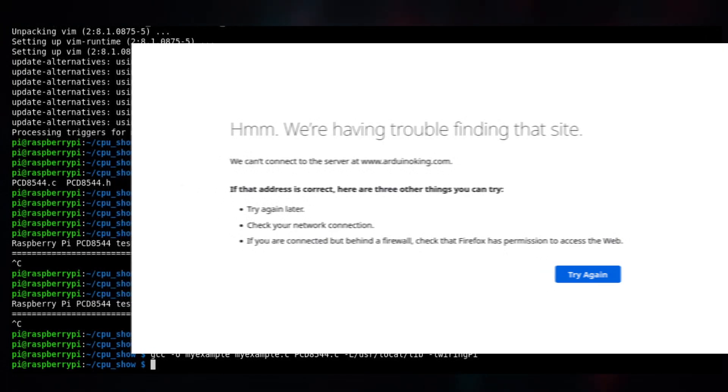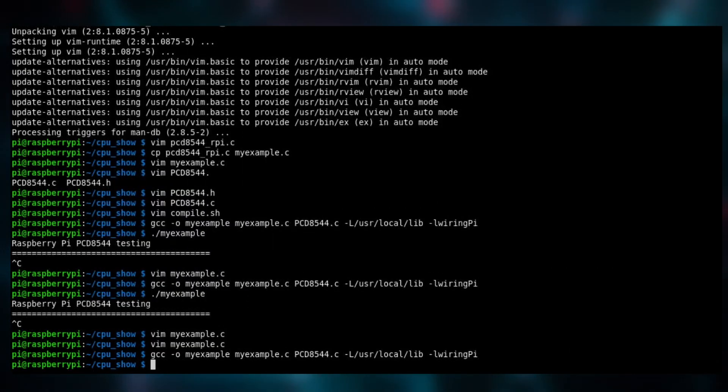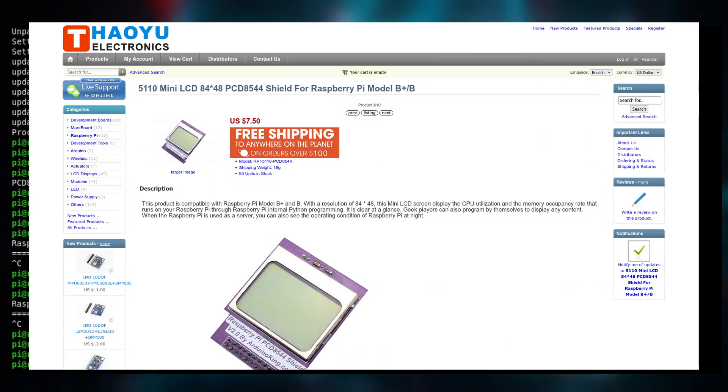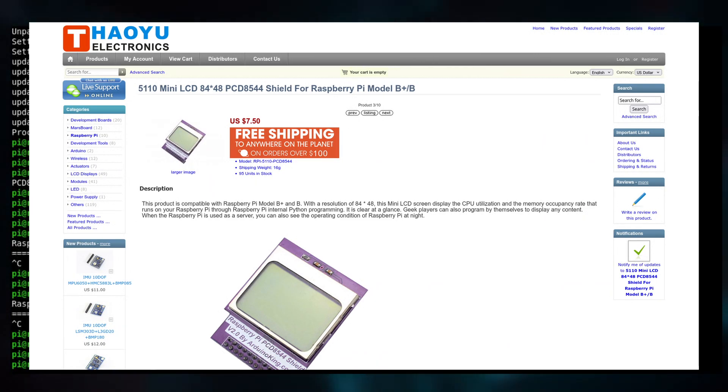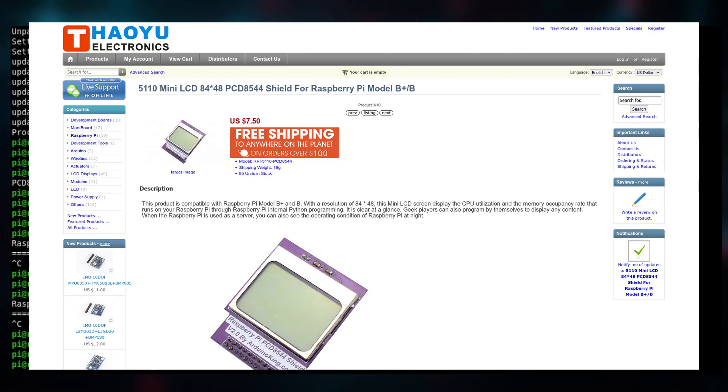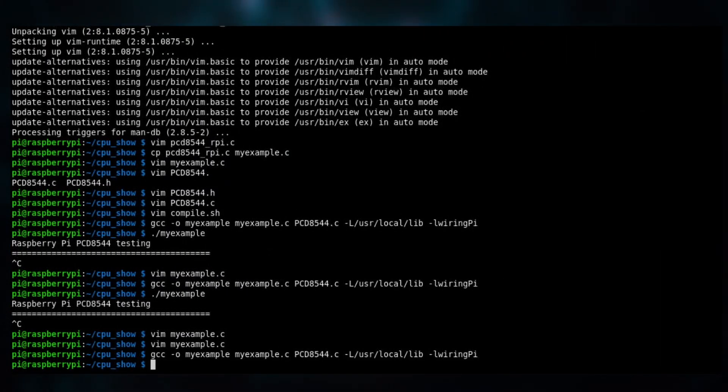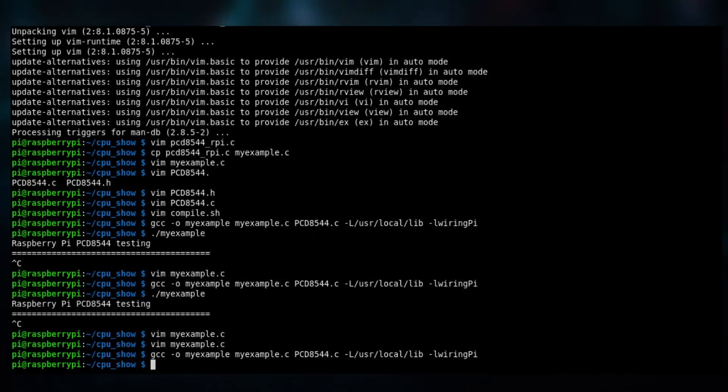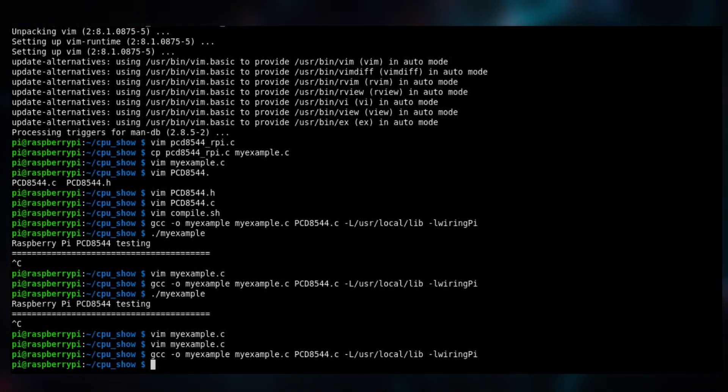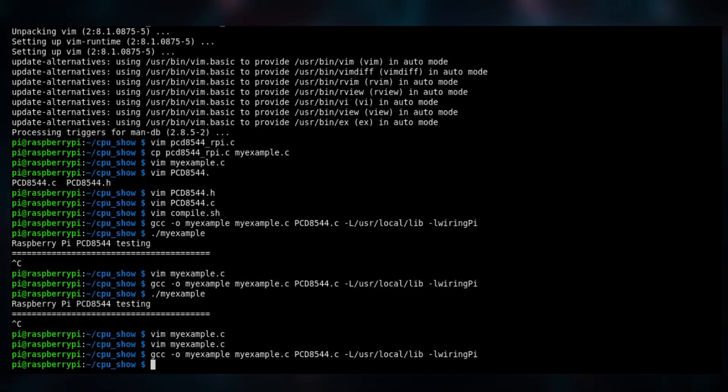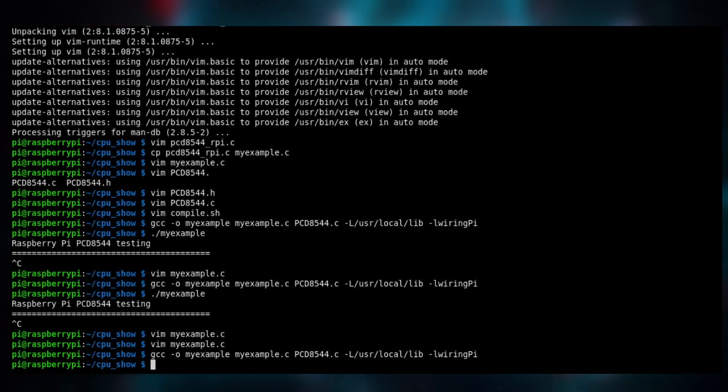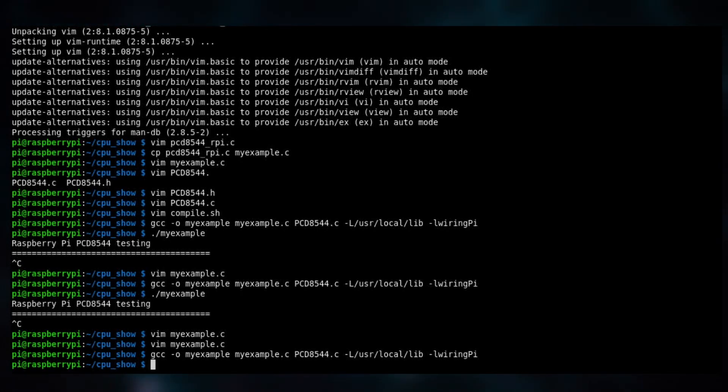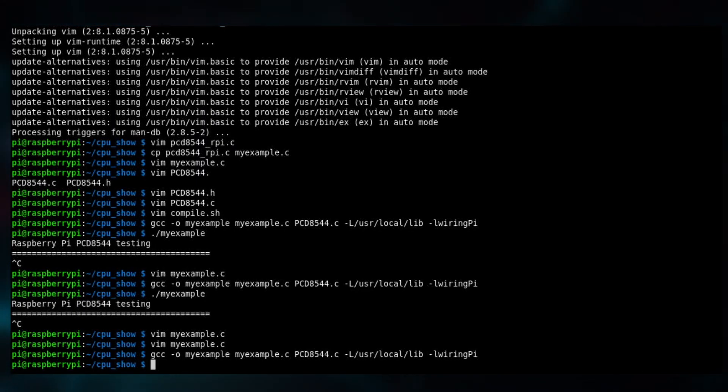But then in the end I found this Chinese reseller for these devices and they had a PDF and some C code that works with this device. Fortunately, because man, it was really hard to find. I just happened to come across it on Google after two or three hours of trying different libraries. In the end the issue was that this was a kind of weird version of the regular PCD8544.